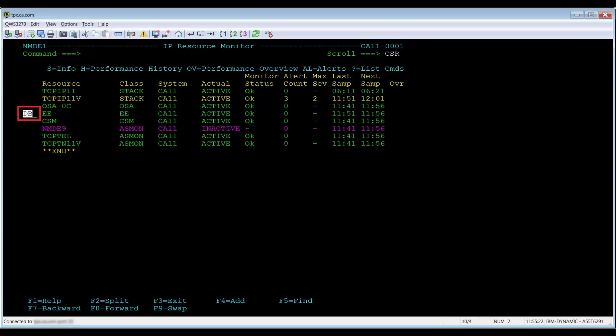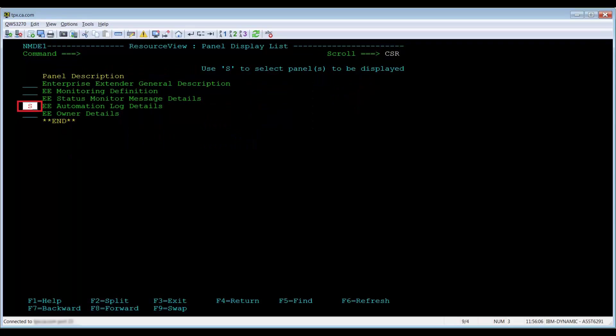Update the EE resource by issuing DB next to the resource, then select the Automation Log Details panel.